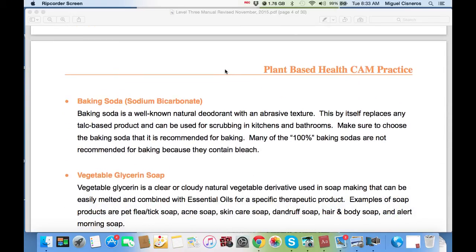Then we have baking soda — sodium bicarbonate. Baking soda is a well-known natural deodorant with an abrasive texture. By itself it replaces any talc-based product and can be used for scrubbing in kitchen and bathroom. Knowing that talc, found in baby powder and many scrubbing powders, is on the list of carcinogens, we want to replace anything based with talc. Make sure to choose the baking soda recommended for baking — the one with the picture of cupcakes or cookies on the cover. Many so-called 100% baking sodas are not recommended for baking because they contain bleach, so be aware of that.